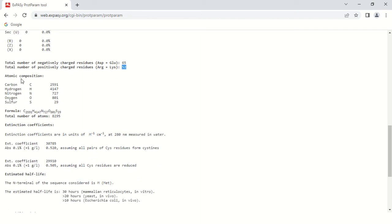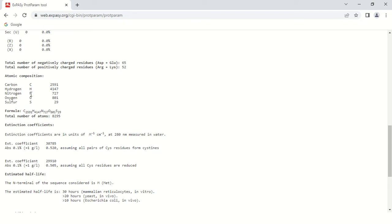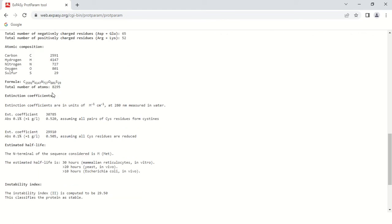This is the atomic composition. There are 2591 molecules of carbon in the sequence, 4147 atoms of hydrogen, and similarly for nitrogen, oxygen, and sulfur. These are the number of atoms present in your sequence. According to these atoms, this is the formula generated by the system: C, H, N, O, S. The total number of atoms is 8095.